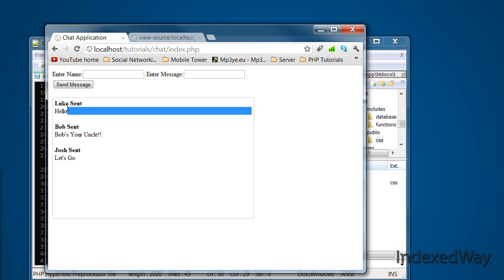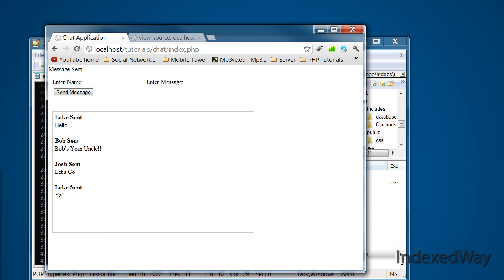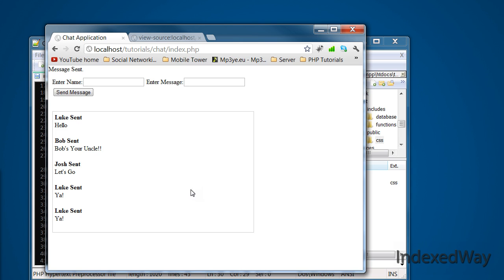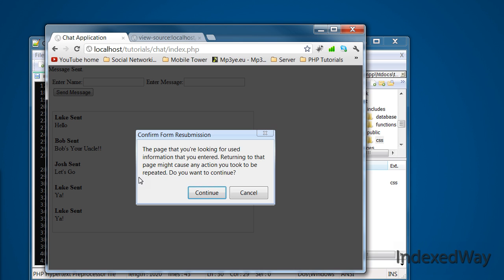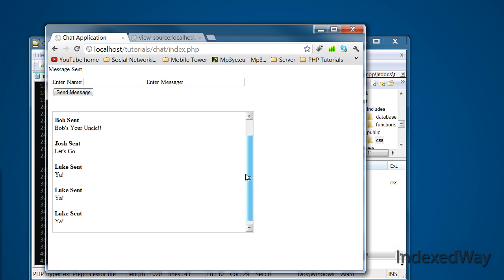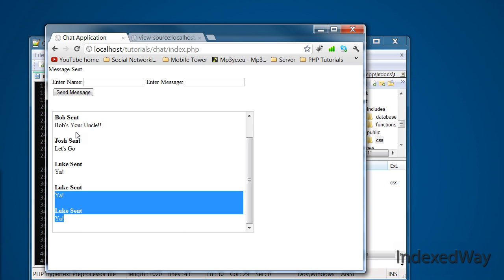So now if we start putting some names in, so Luke, yay, I don't know. Send message, message sent. That's there. So if we just keep refreshing, continue, that just keeps them sent. You get a scroll bar when you get over that amount. As you can see, the newest message goes down the bottom.